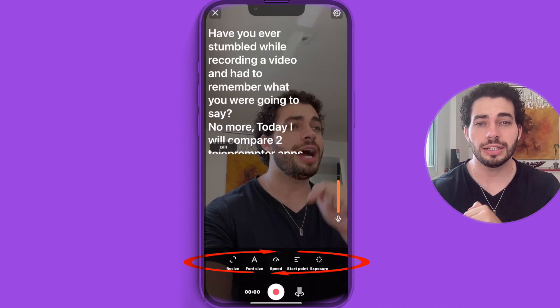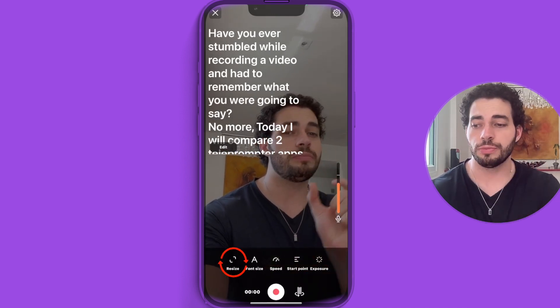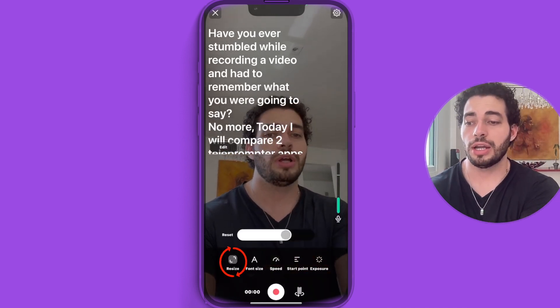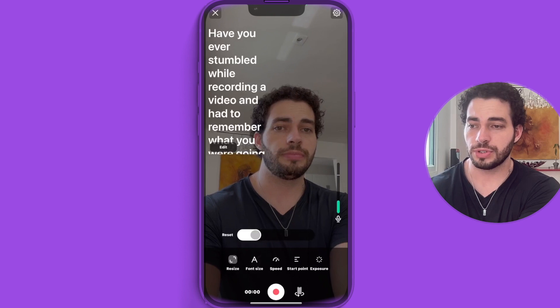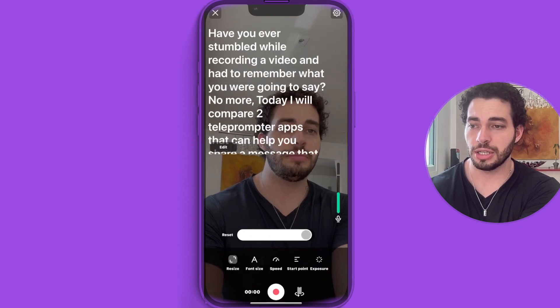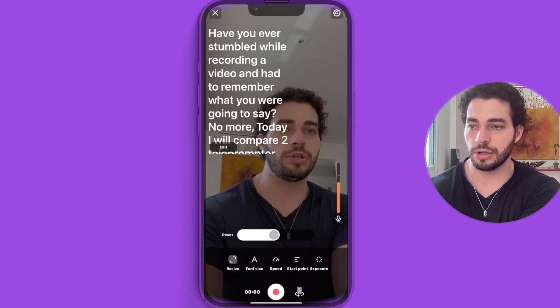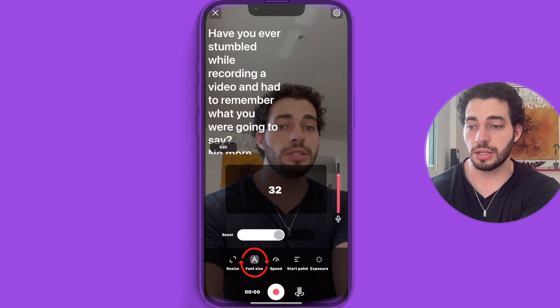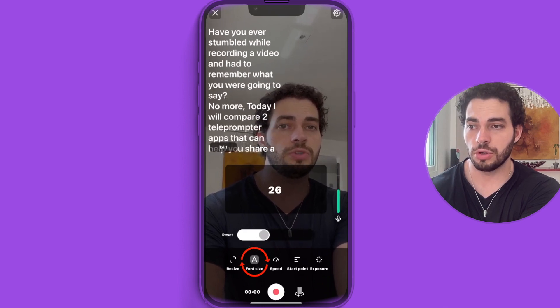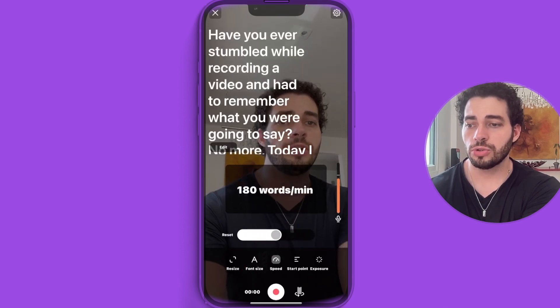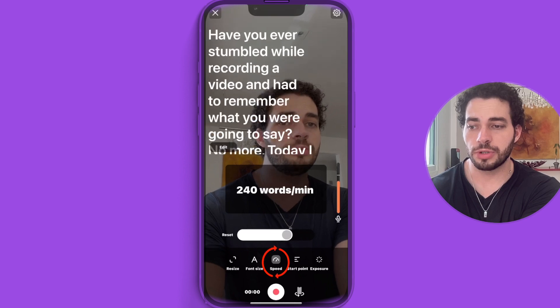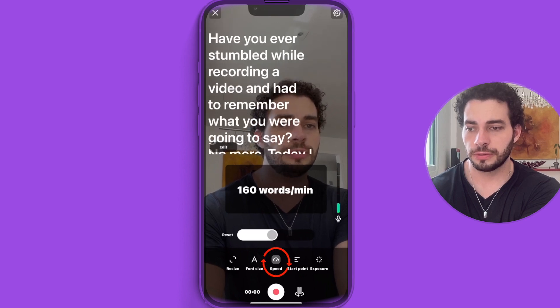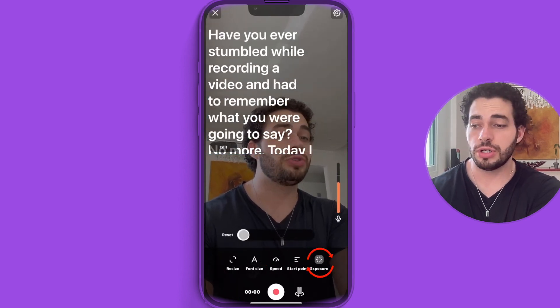There are a lot of icons at the bottom. You can resize the teleprompter — make it bigger or smaller. You can change the font size, also making it bigger or smaller. You can increase or decrease the speed of the teleprompter. You can also set the exposure before recording, making it brighter or reducing it.